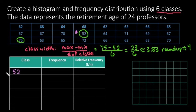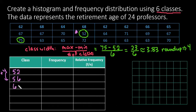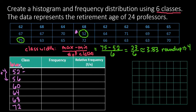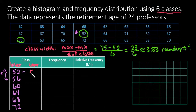So we're always going to start at our minimum, which is 52. And then I'm going to add the class width to go to the next number. So this one would be 56, 60, 64, 68, and 72. The other class upper limit, so this is going to be our lower limit.